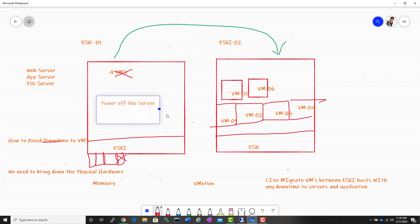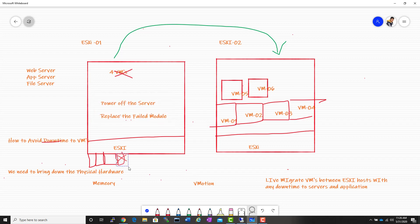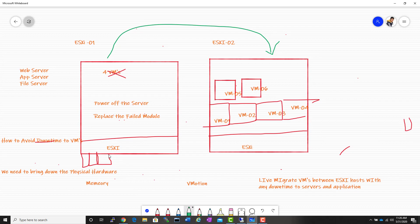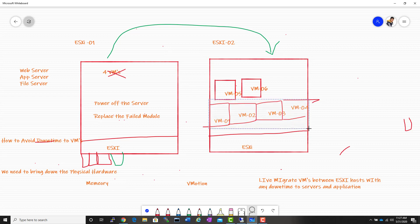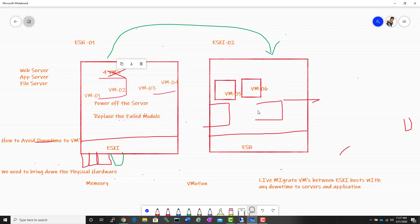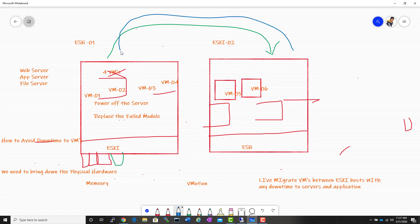Once all VMs are migrated, I can shut down or power off ESXi host 1 and hand it to my data center team so they can remove and replace the failed memory module. After replacement, I power the server back on and use vMotion again to migrate VM1, VM2, VM3, and VM4 — and also VM5 and VM6 if needed — back to ESXi 1.